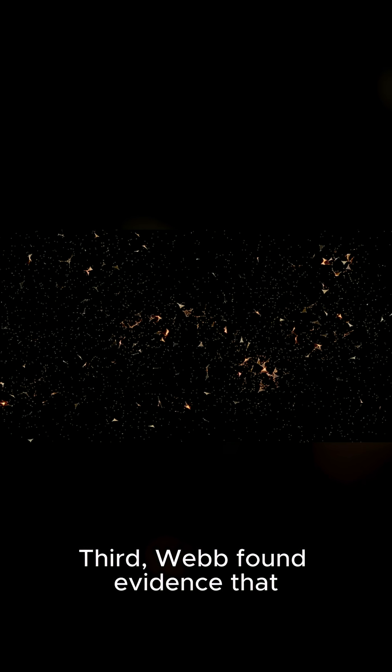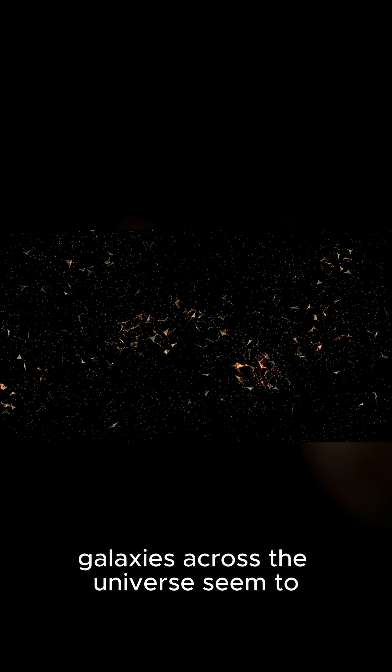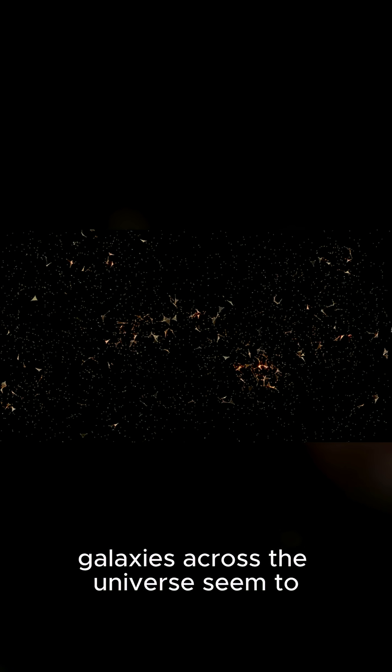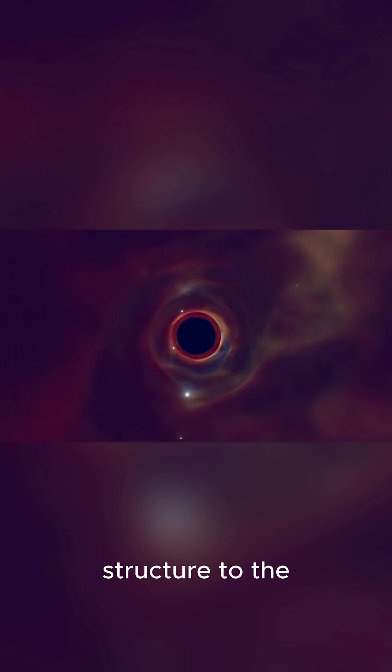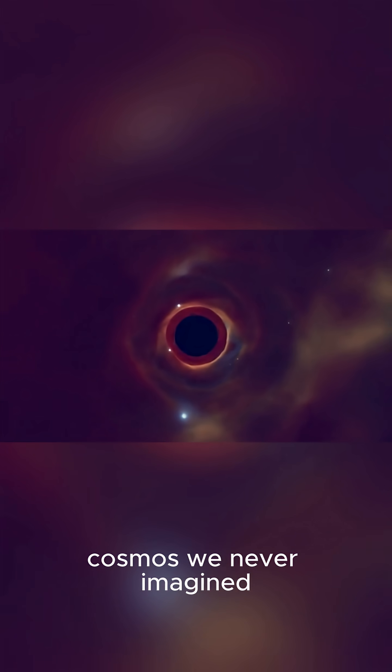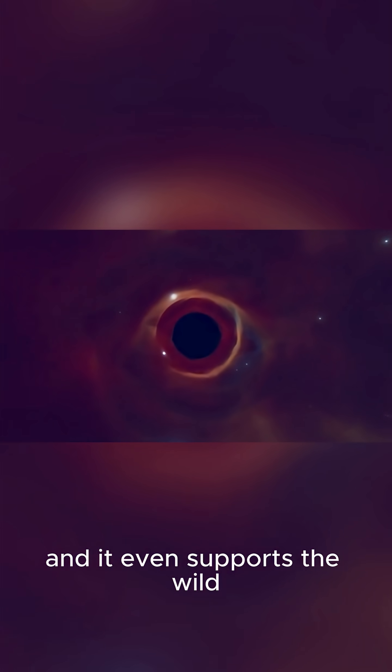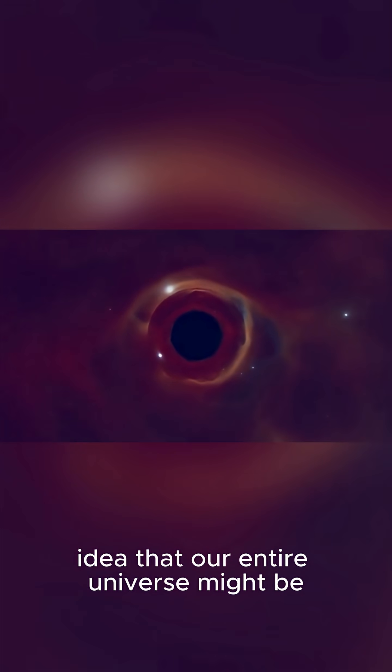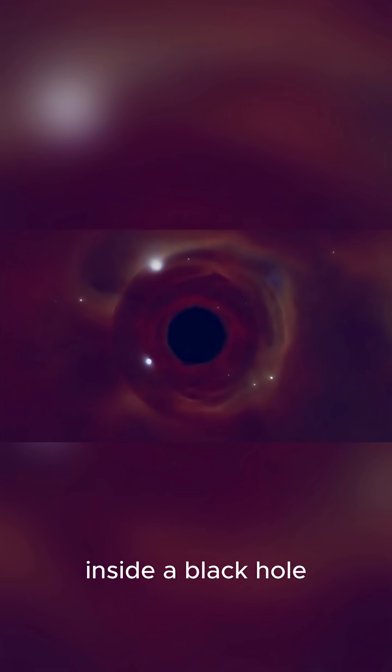Third, Webb found evidence that galaxies across the universe seem to spin in a preferred direction. This isn't random. It suggests a large-scale structure to the cosmos we never imagined, and it even supports the wild idea that our entire universe might be inside a black hole. Think about that for a second. Our reality could be contained within an even bigger cosmic mystery.